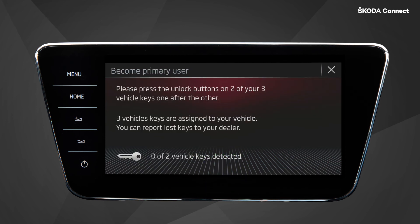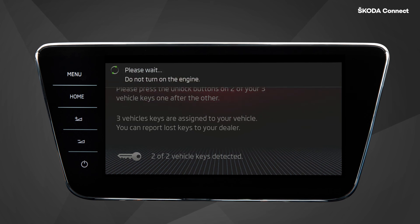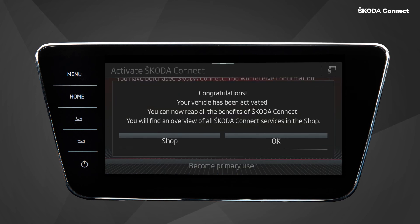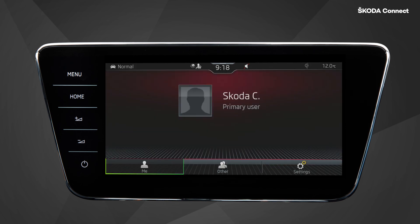Now you are requested to press the Unlock button on both of your car keys. After you do that, you are officially the primary user of the vehicle. Congratulations! Now enjoy all the ŠKODA Connect services.